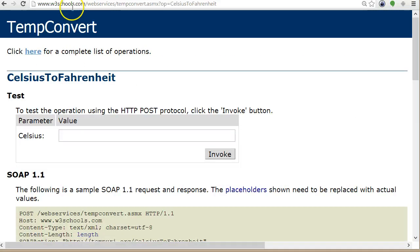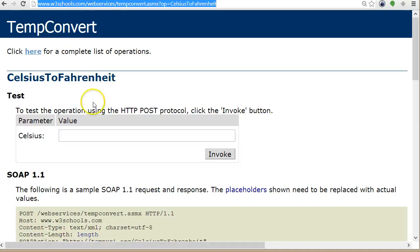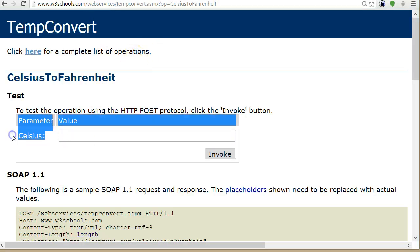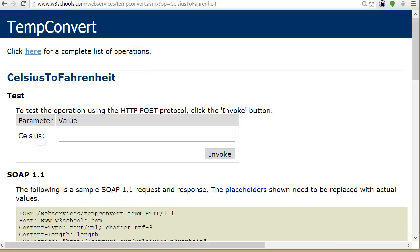We will use their service and build a form that has a text input with Celsius degrees, and we will call this web service and then display the response on the frontend.